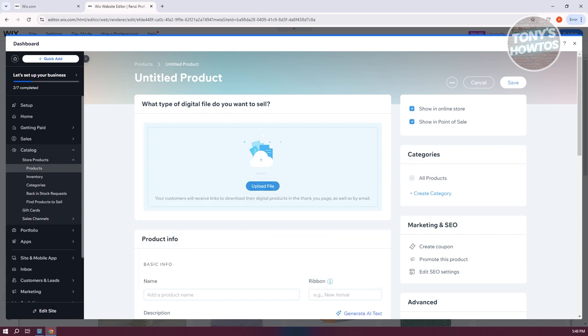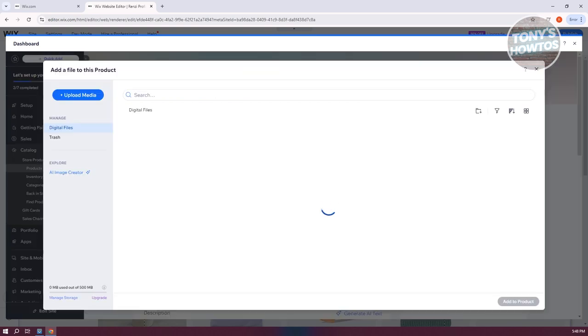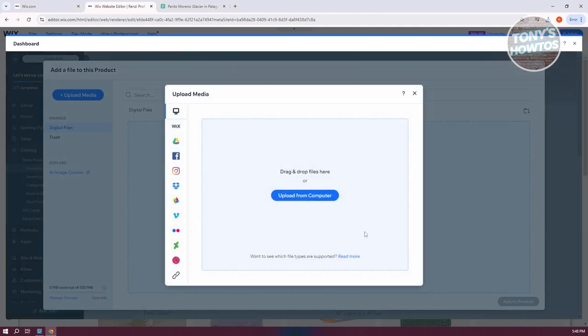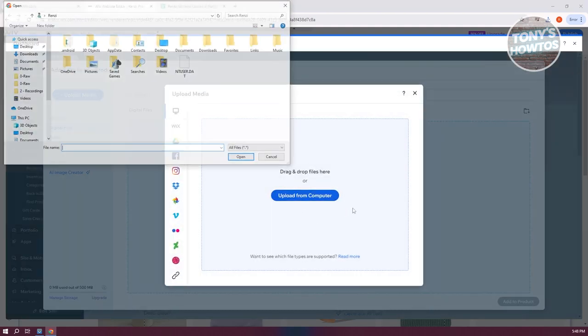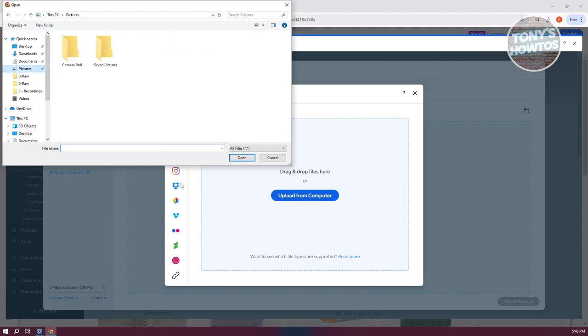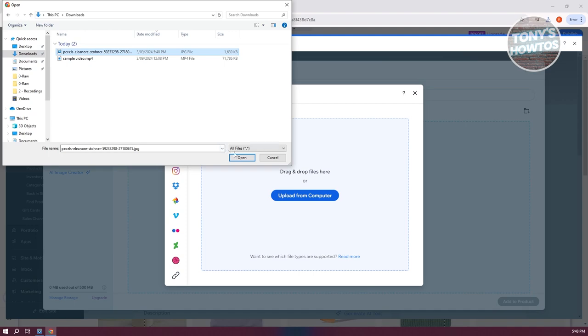Now we're going to find our image and publish our product. Click on Upload Media, then upload from computer. This is just an example; you could upload any file that you want. I'm going to choose this one and click on Open. Once it's fully loaded up, we can proceed.